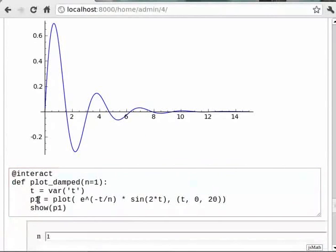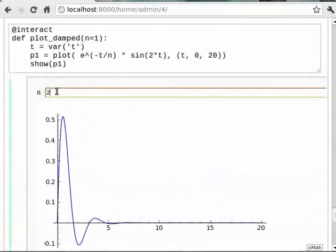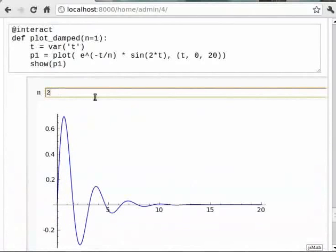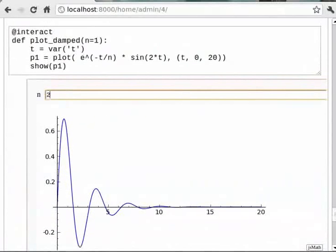Then type show P1. We can see that the function is evaluated and the plot is shown. We can also see that there is a field to enter the value of n and it is currently set to 1. Let us change it to 2 and hit enter. We can see that the new plot with the reduced damping factor is shown. Similarly we can change n to any desired value and hit enter. This is a very handy tool while demonstrating or teaching.